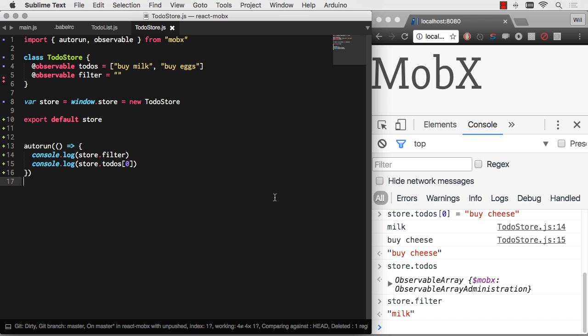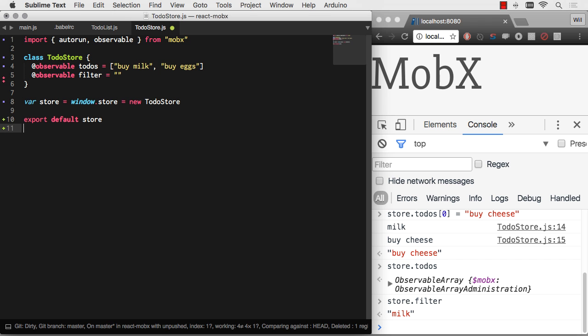Now for those of you who are familiar with React, you're probably already thinking in your mind, oh my goodness, I see how this works. I simply, instead of doing an autorun, have React render whenever something changes. And that's exactly what we're going to do. Let's go ahead and get rid of this autorun here.